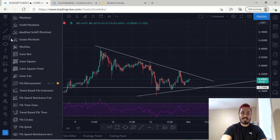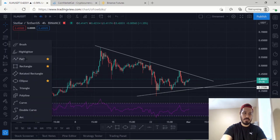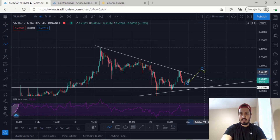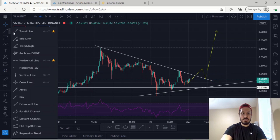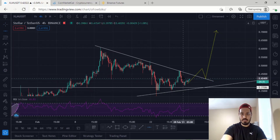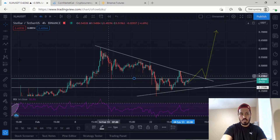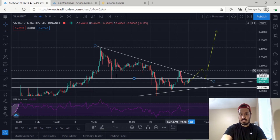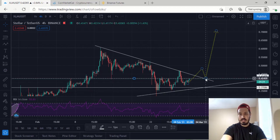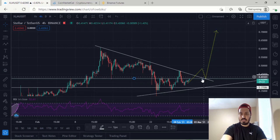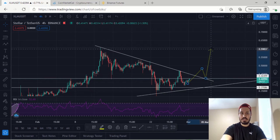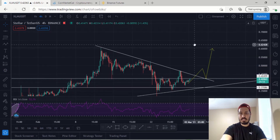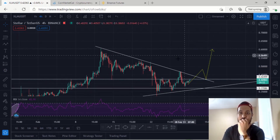Currently we are attempting to break out of this resistance area. The safest entry for Stellar Lumens is essentially a break and a retest that makes a higher high, in conjunction with the area we are in right now. If we break out of this area, what would generally happen is we break out, retest this resistance area — if we show rejection we come back down to support in this area, and if that happens we can definitely make a higher high to the next major support zone.